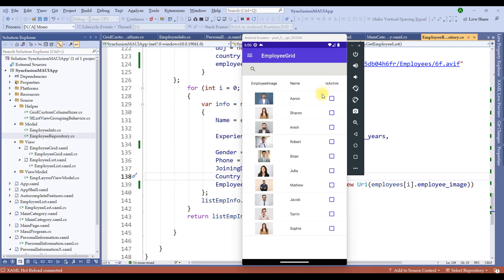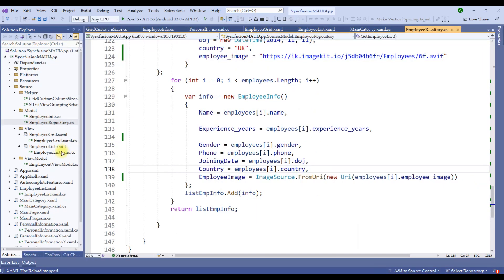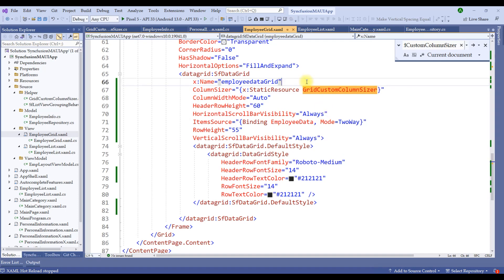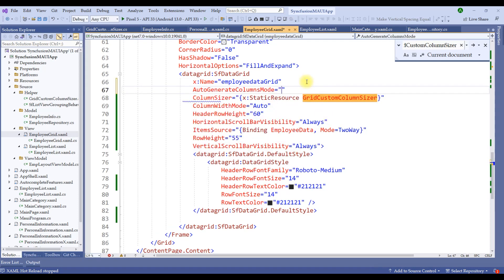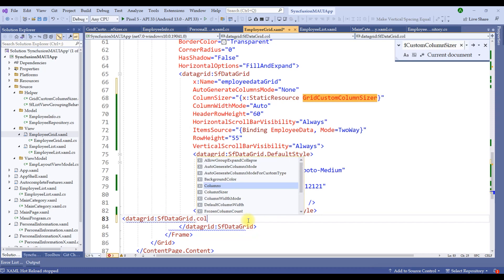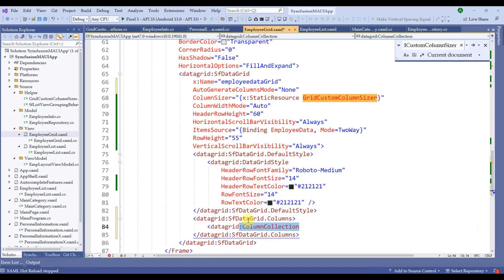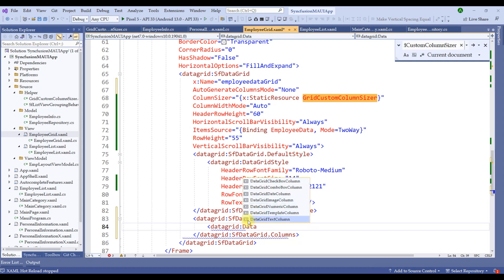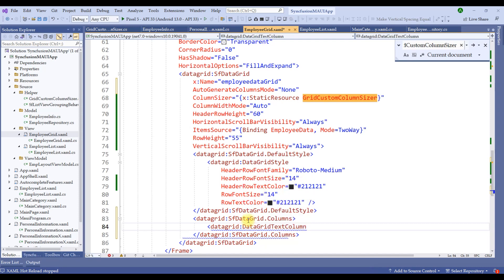Syncfusion data grid allows us to disable custom column generation and build columns using the XAML file. Let's stop the application and switch to employee grid XAML. The first thing to do is turn off auto-generate columns: set AutoGenerateColumnMode to None. Then let's add DataGrid.Columns and add custom columns. Data grid provides around seven to eight different predefined column types: CheckBox, ComboBox, Date, Image, Numeric, Template, and Text column. Let me start with DataGridTextColumn with MappingName as Name.